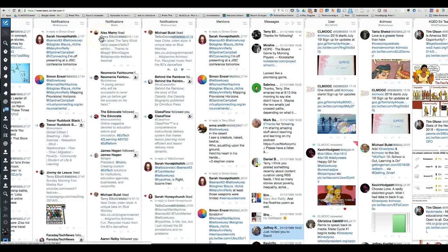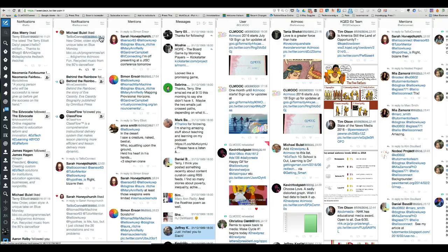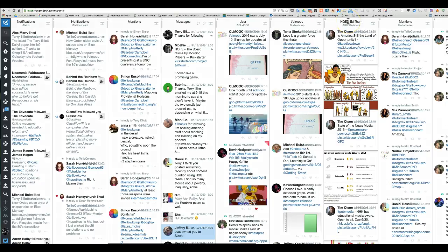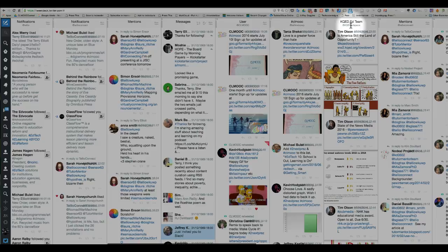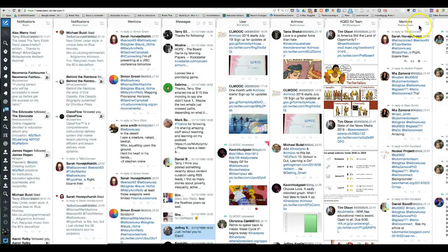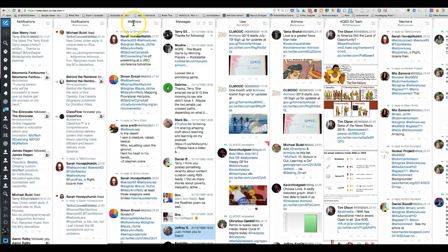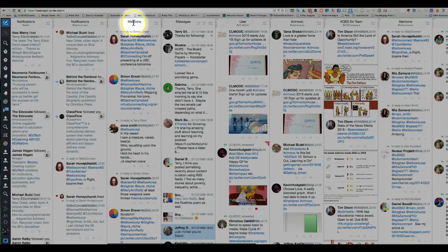One of the neatest things is you can have a whole column for someone like KQED. If you don't know about their ed program, you should, because it's amazing. Here I've got my mentions for one of my Twitter feeds.